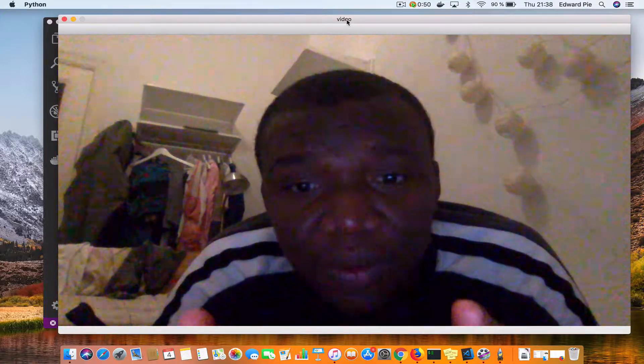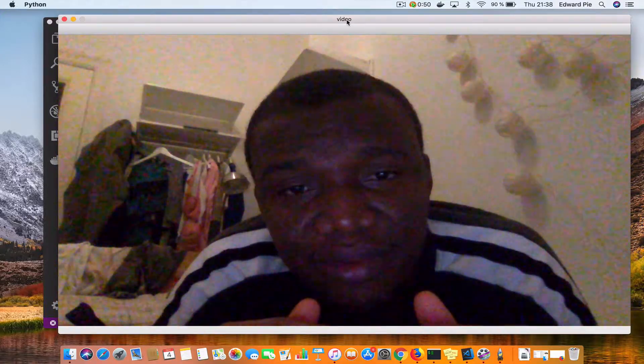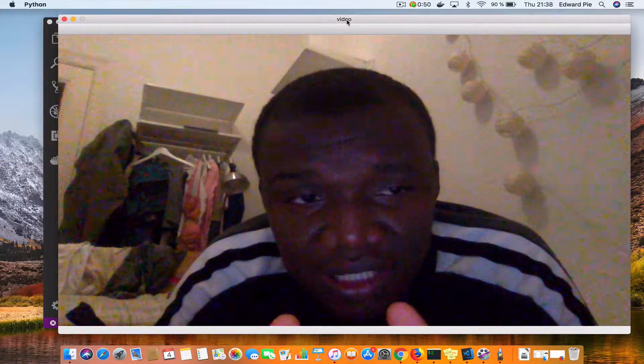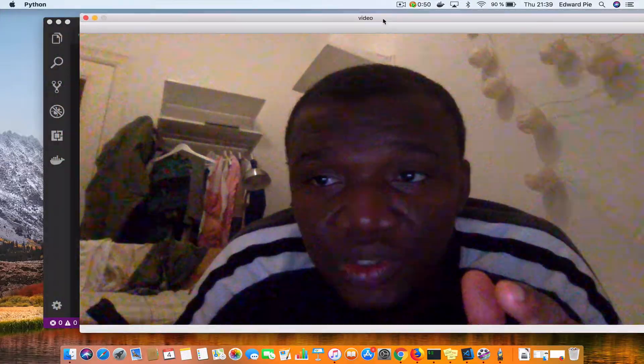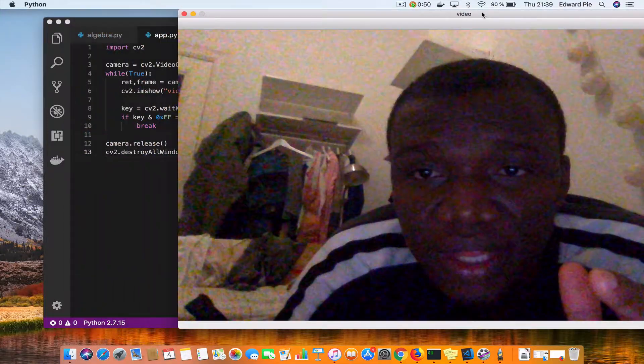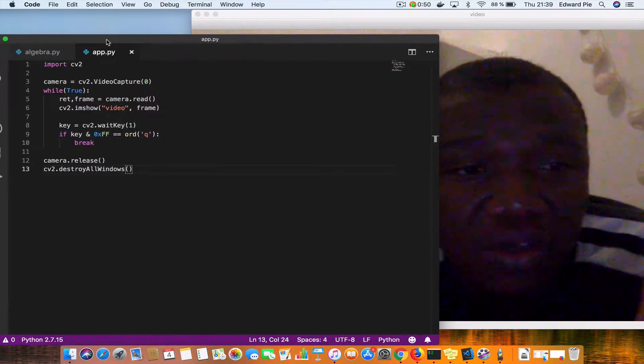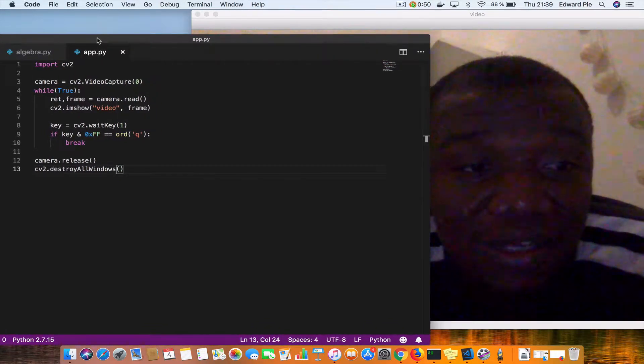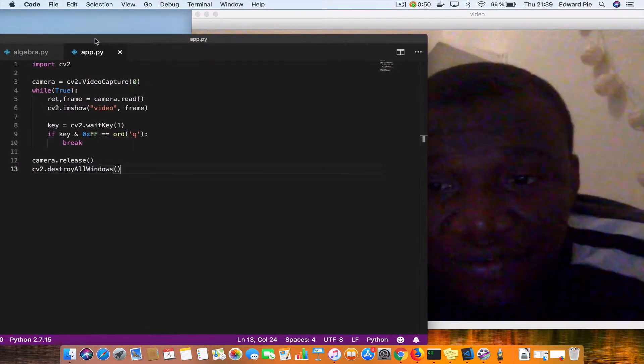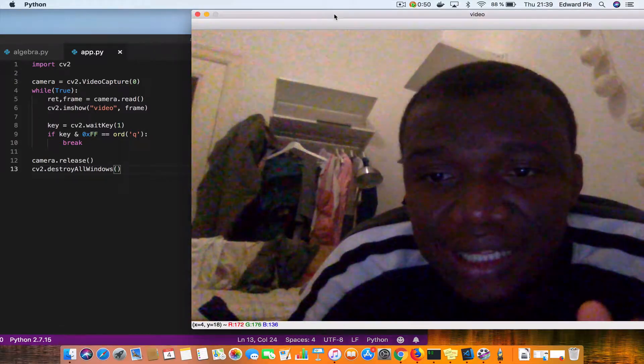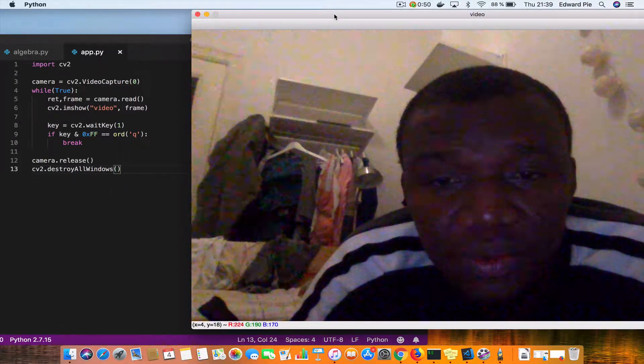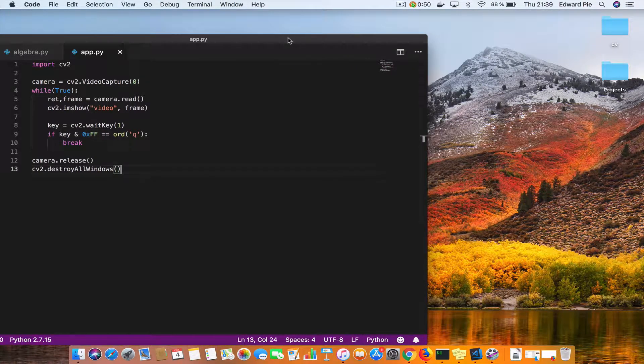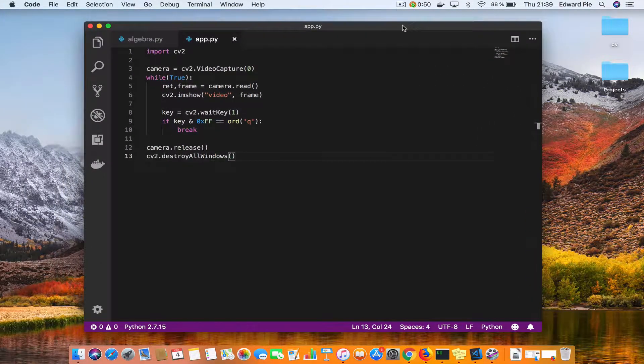I'm going to press Q on the keyboard and this window is going to go away and it will release the camera for other applications to use it. And it is also going to destroy the window that is created. So I'm moving the video screen here and then I'll put the code over here and you can see that with just 13 lines of code you are able to start capturing videos using OpenCV. So I'll press Q and once I did that, the video is gone, my camera has been released.